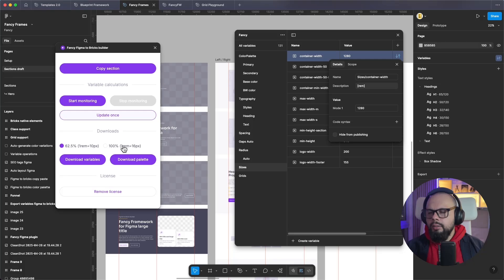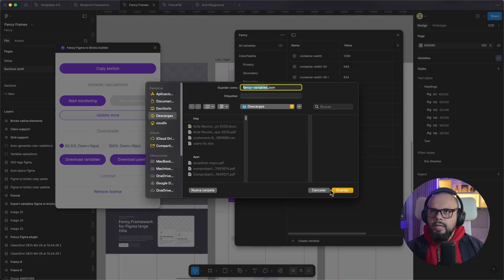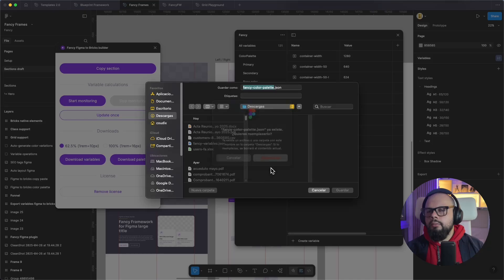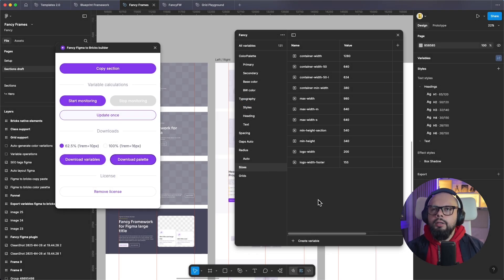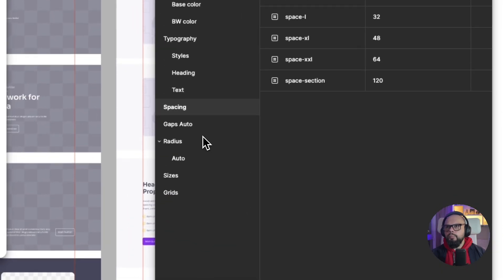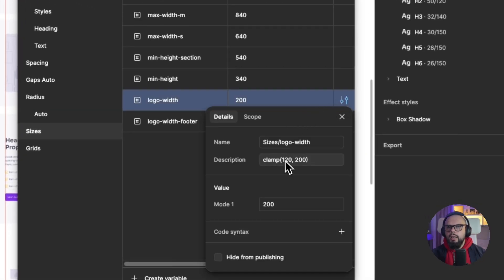If you use 100 percent, you need to go into Bricks Builder and change that value. Then you can download the variables — I'll save the variable and download the color palette. You can also use clamp for spacing — it's very useful for fluid typography and spacing. For sizes, you can use clamp for values like logo width. You can organize all your variables as needed.